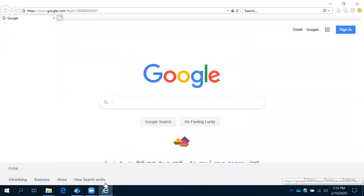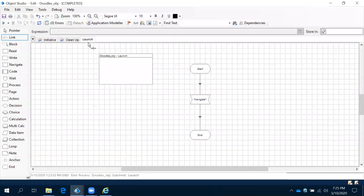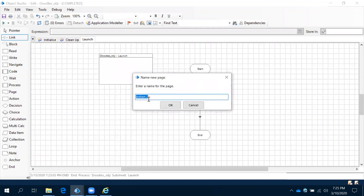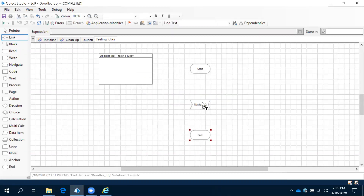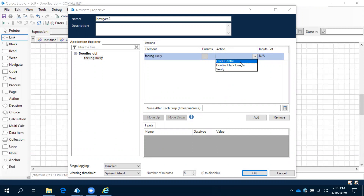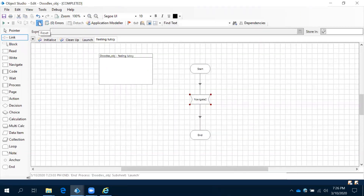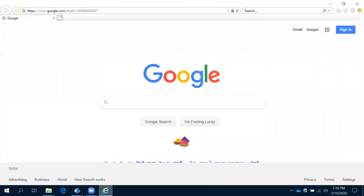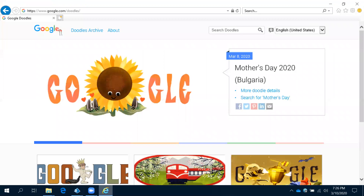Now we need to create an action for this. Click — new, after the launch: 'Feeling Lucky'. What we are performing here? Click, navigate, select. Double click on this — Feeling Lucky element, action. See this: click center. Is it a single click or double click? How will you know that? So when you are testing your application manually, what you are exactly doing — the same thing you need to perform in Blue Prism. So now single click. Now reset and run this. It clicked and then it went to the Doodles page.